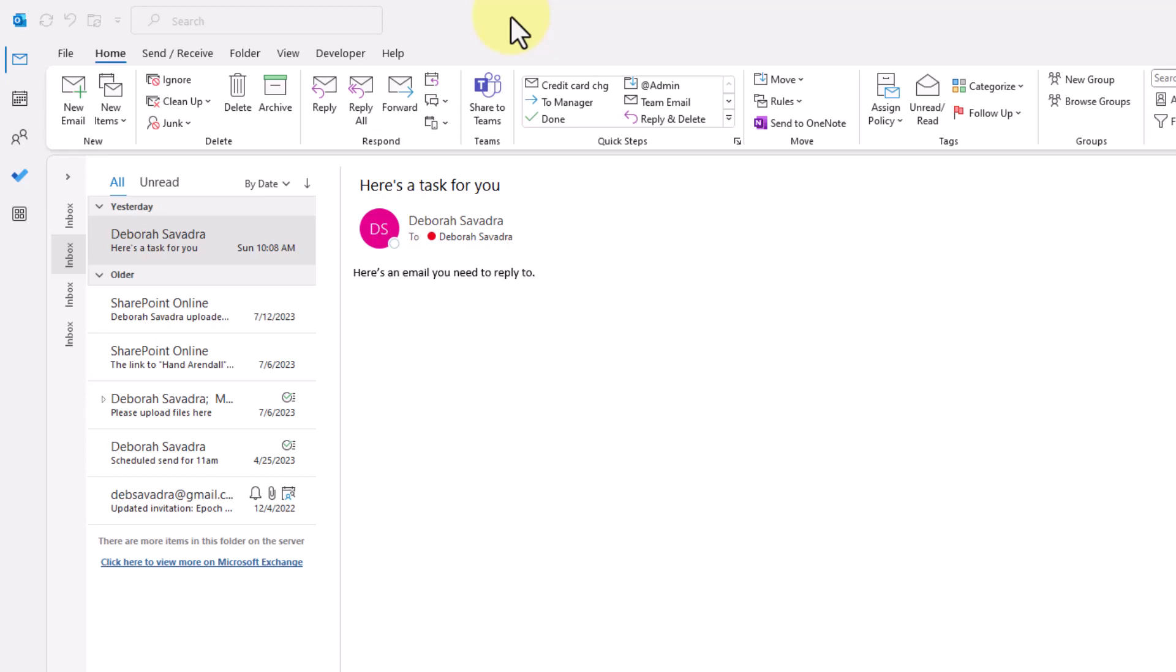If you've got an overflowing inbox, it's easy to lose track of important emails. Here's one very quick way to flag incoming emails for a reminder to take action.